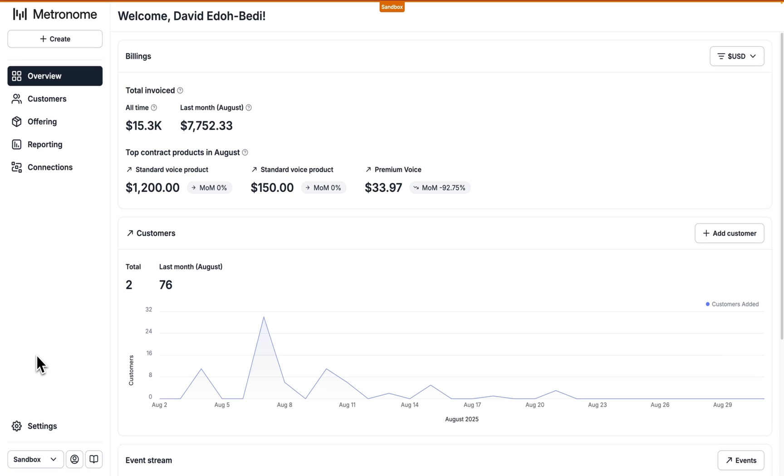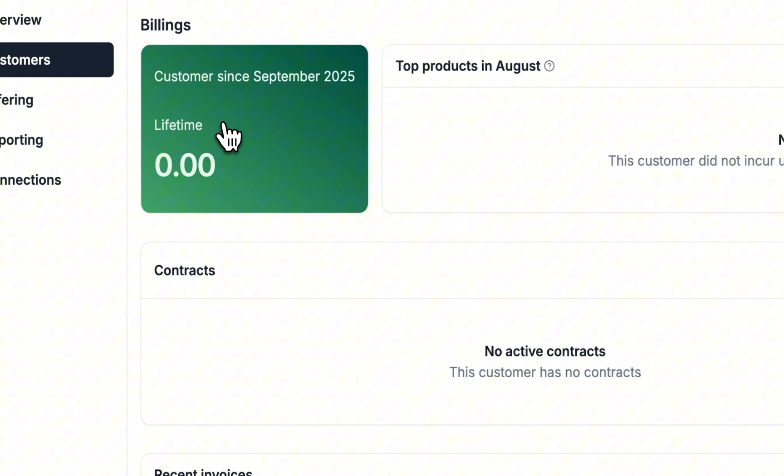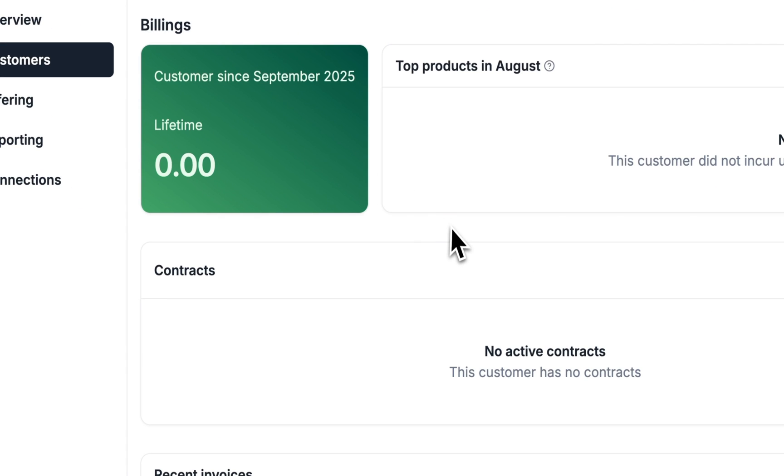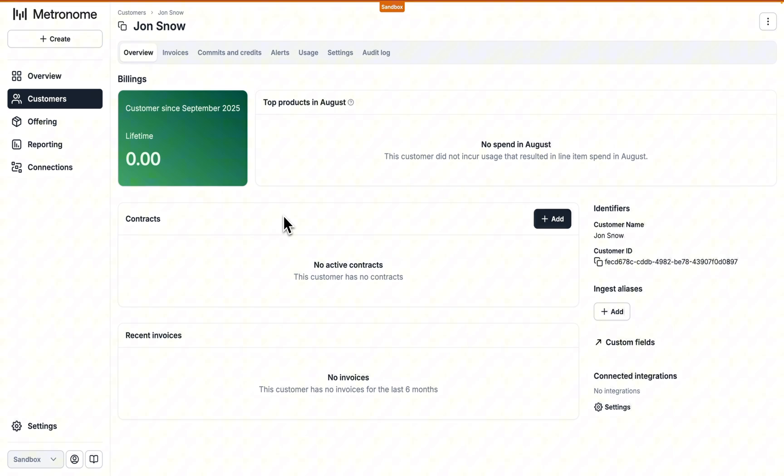All right. Now we're back in the Metronome app. We can go to the customers page and confirm that Jon Snow is indeed a customer of ours. So again, this confirms that we were able to authenticate with Metronome and run a successful API call.